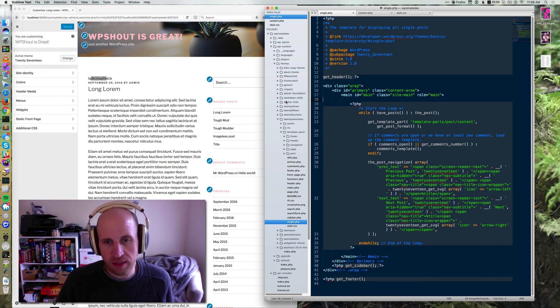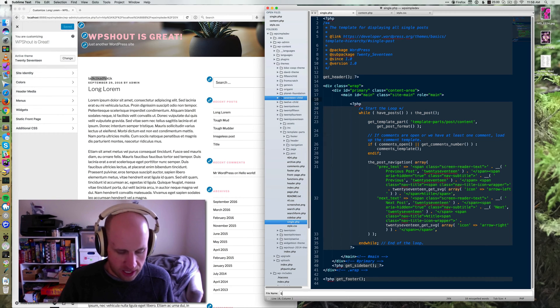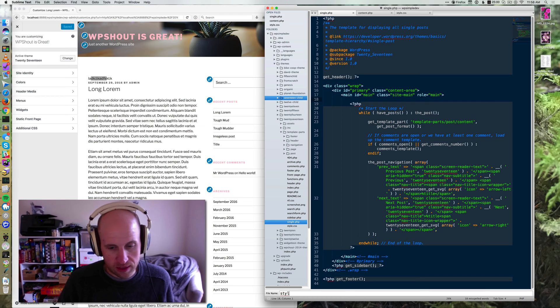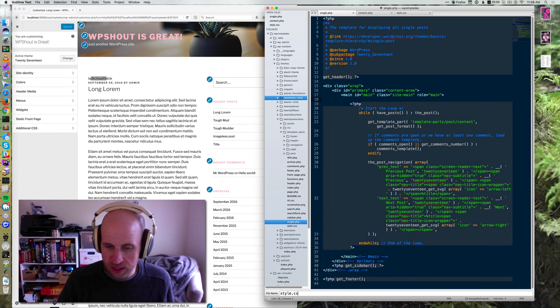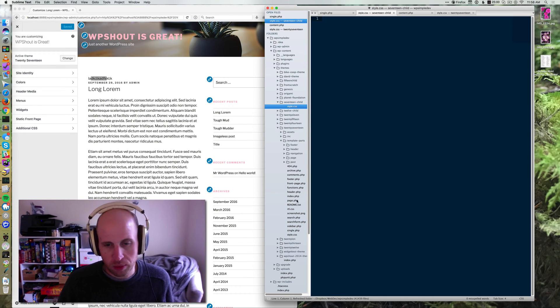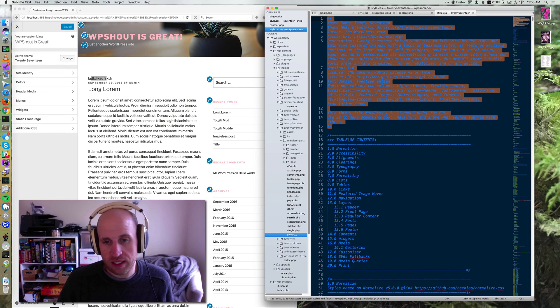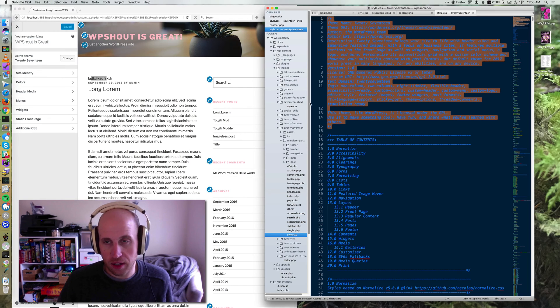And then inside of that directory, you need one file, and that's a style.css file. This is the way that WordPress always finds out about a theme and discovers it. And it does it via this giant header block.